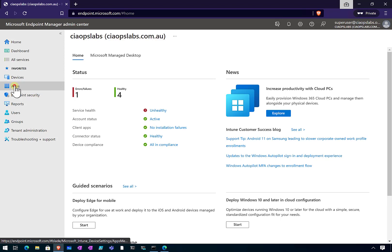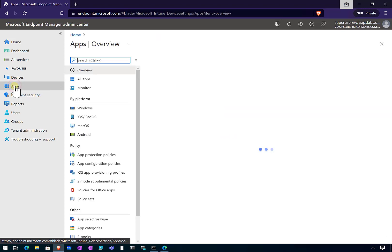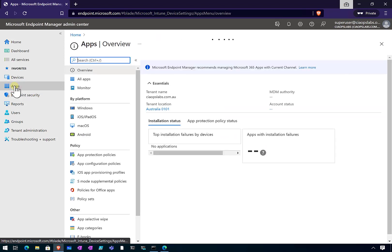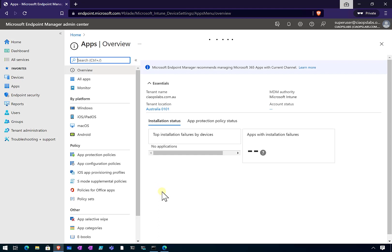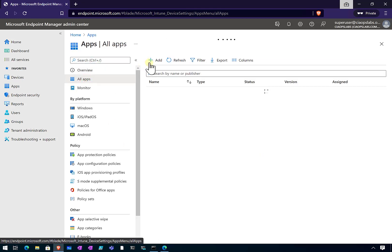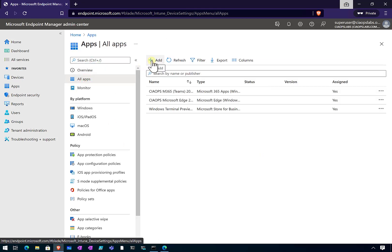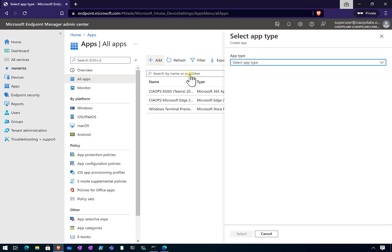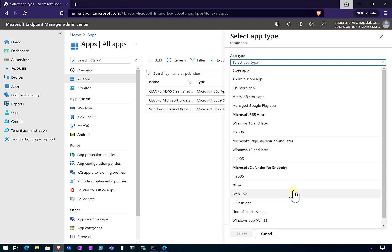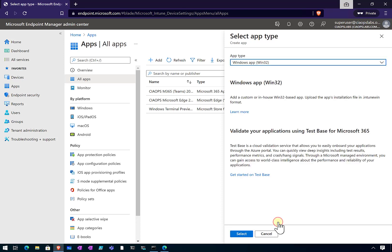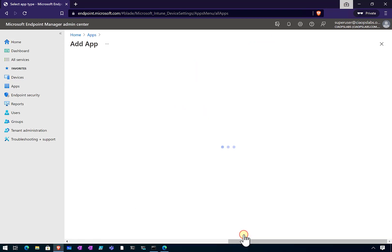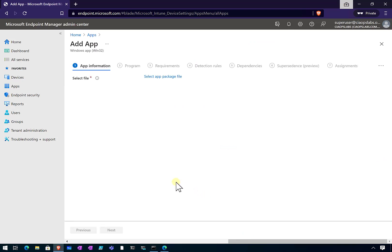What I'm going to do is go to Apps, and then select the option to go into All Apps. I'm going to add a new app here. From the selection, I will pull down the options, and you'll see down the bottom I have this Win32 app. That's what I'm going to select, and it's going to take me through this process.